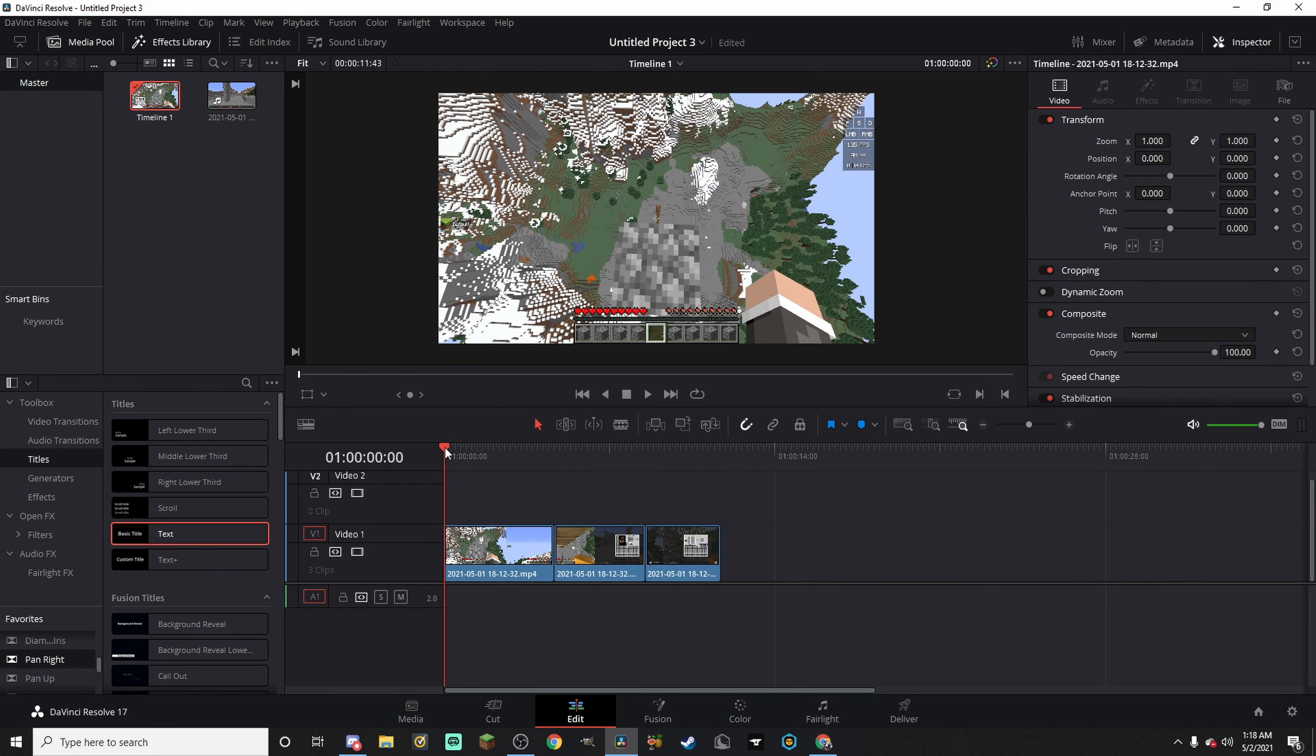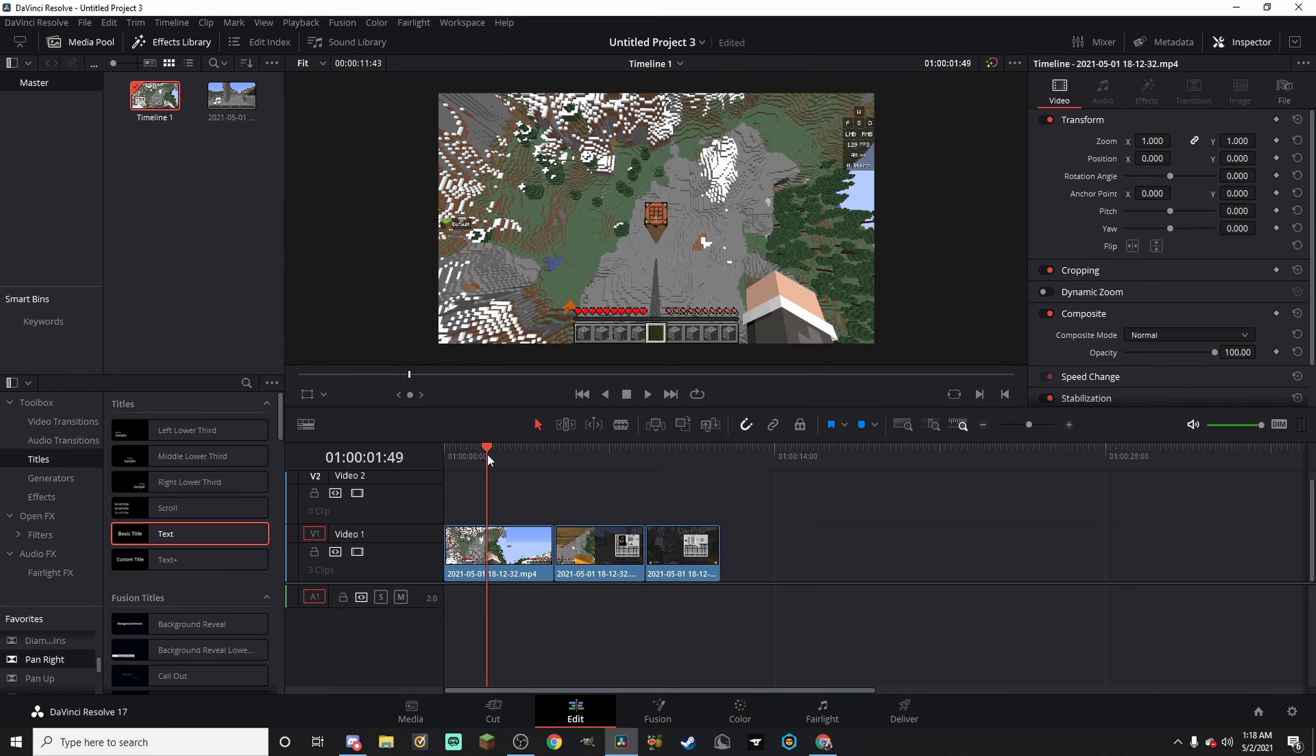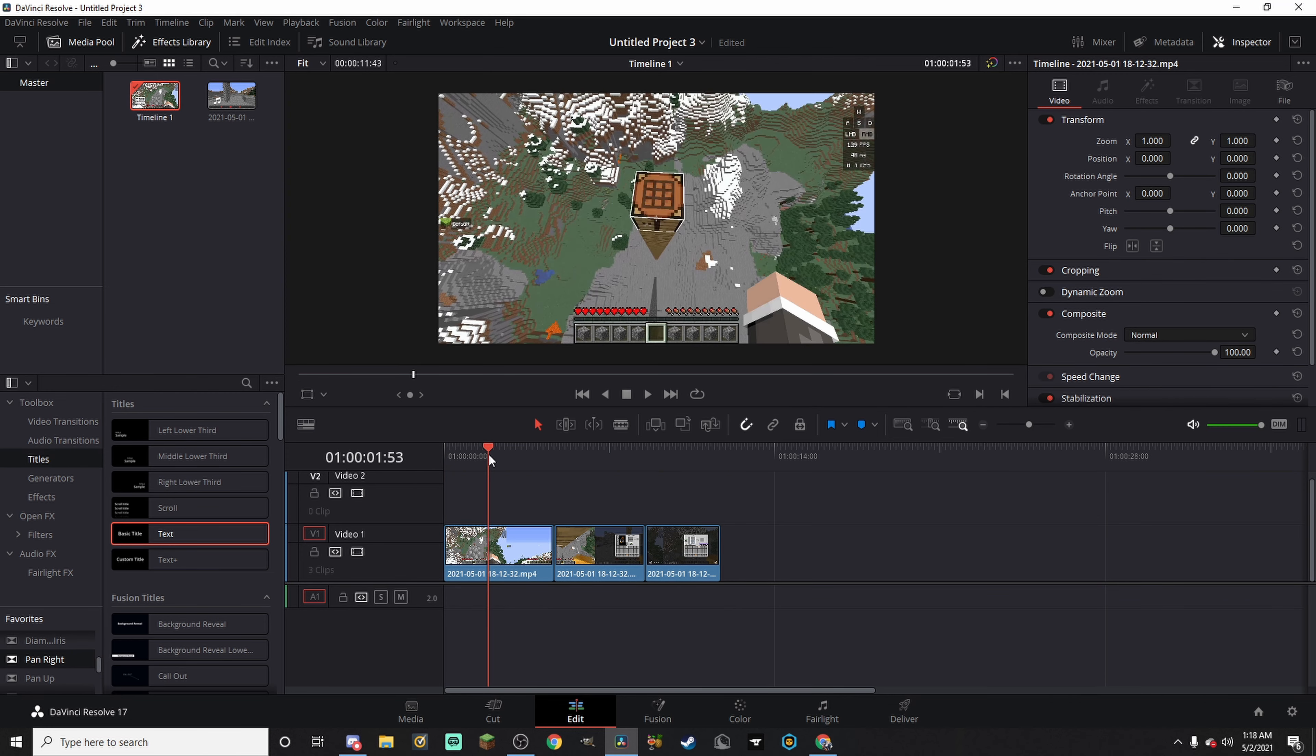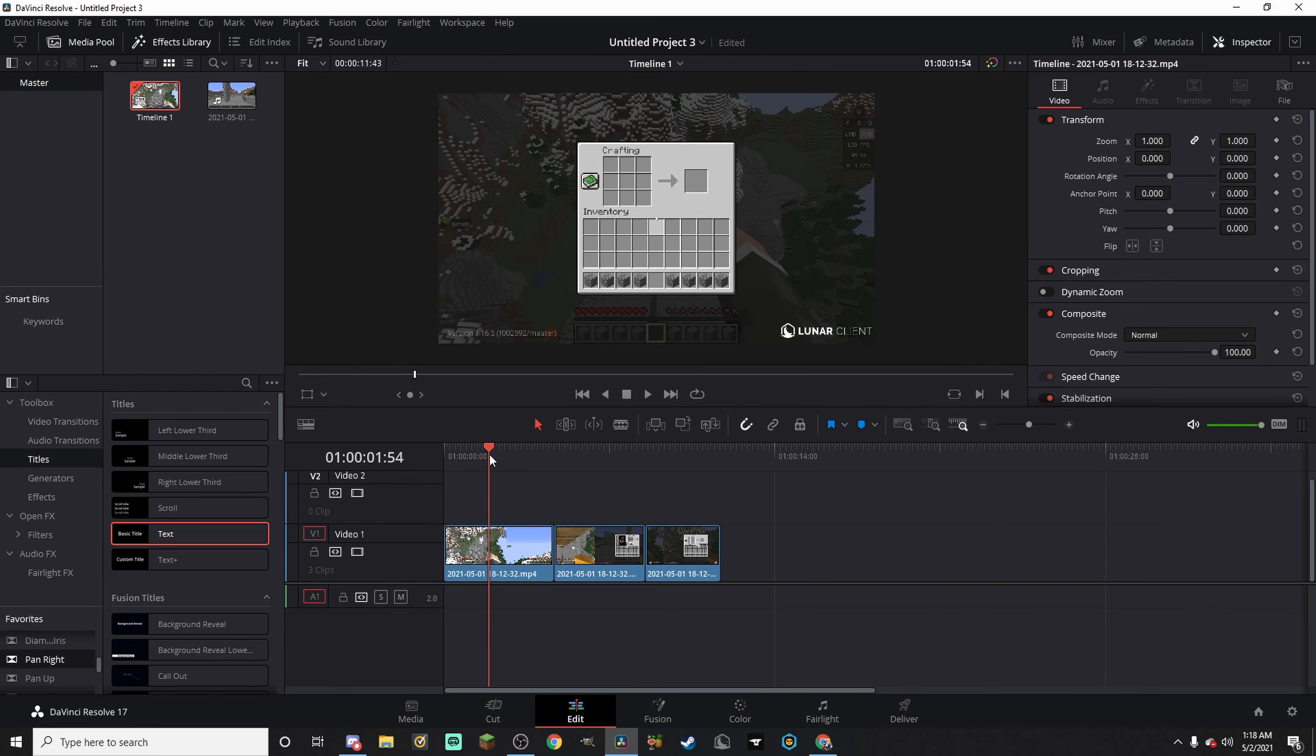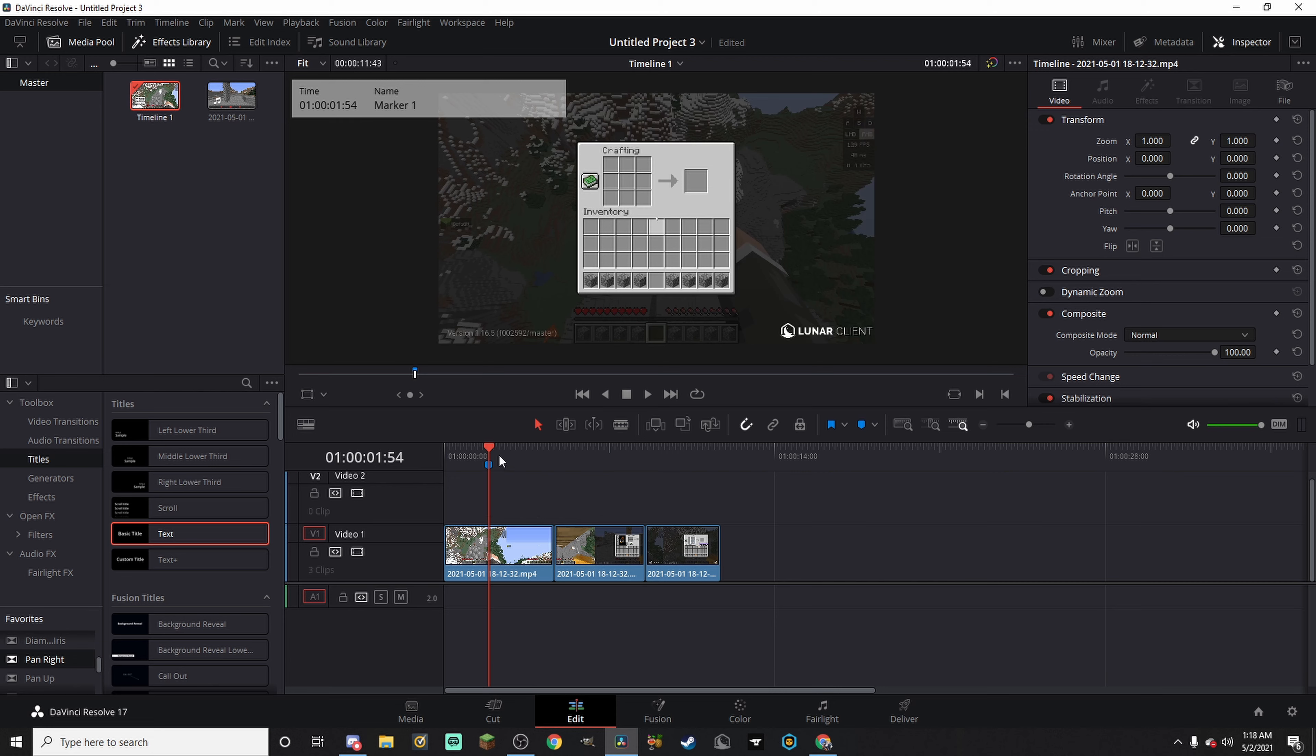Alright, so first we're going to trim these to exactly what we need. And right when we open up the crafting table, which is right there, we're going to add a little timestamp. This is just a marker to show where it is.